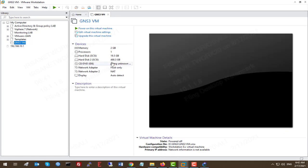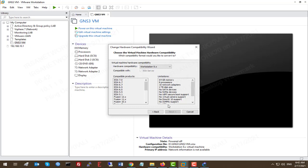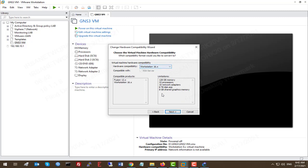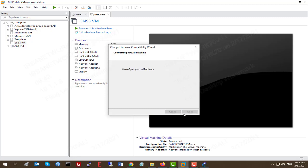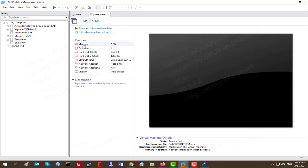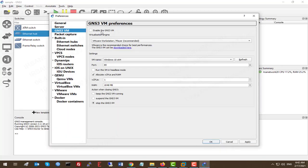The imported VM only has 2 GB of RAM and one processor. Let's upgrade the virtual machine hardware — click Next, set the hardware compatibility to version 16 for the latest version, then choose to alter this virtual machine. Click Finish and Close. Now go back to GNS3 software and enable the GNS3 VM checkbox, because we want to add real Cisco devices like Cisco IOS-v later.